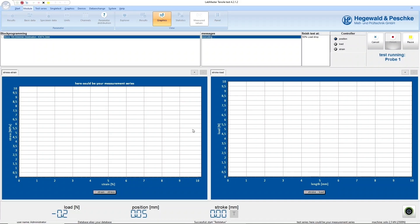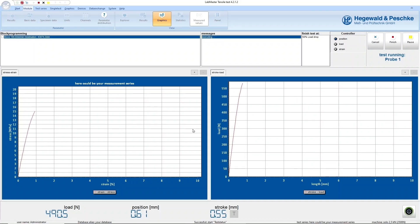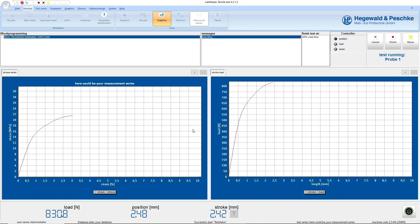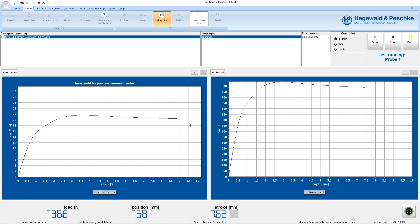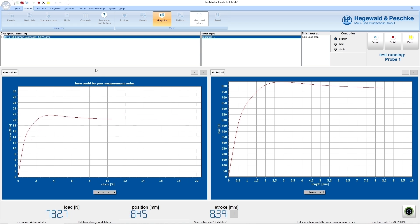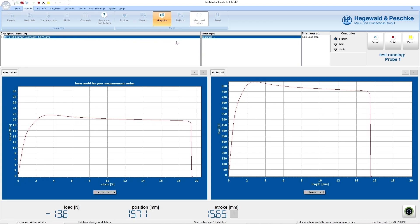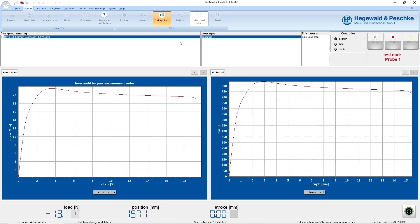The measurement data and the stress-strain diagram are displayed during the test. The current status of the test is always clearly visible via the displayed information. The test software LabMaster calculates characteristic values such as Young's modulus, yield strength and tensile strength from the recorded measurement data already during the test.